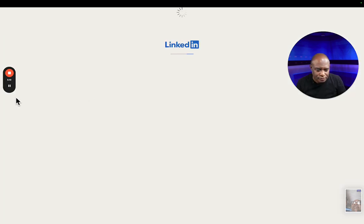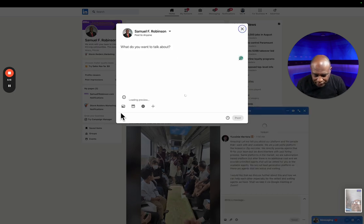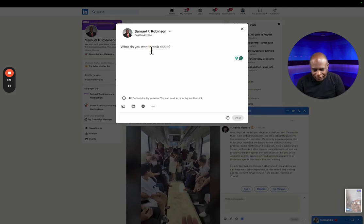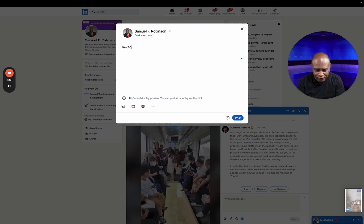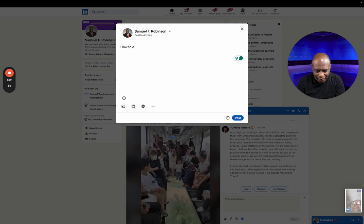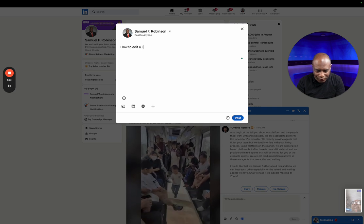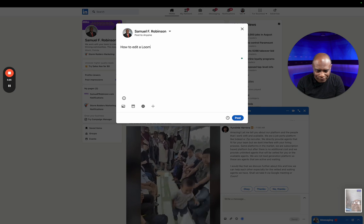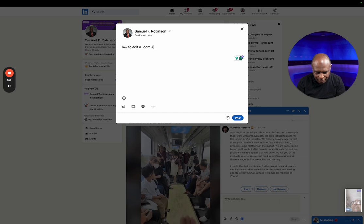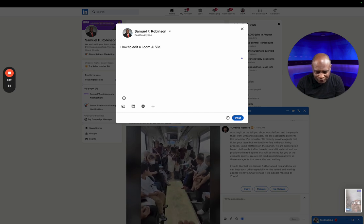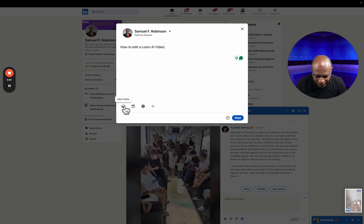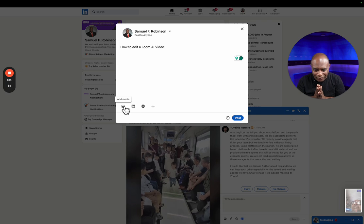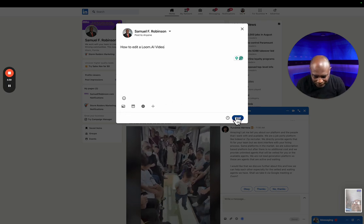To LinkedIn. We'll share it on LinkedIn. And this is 'how to edit a Loom video, AI video done.' Simple, to the point. Did I create any thumbnail for it? No, I didn't create any thumbnail for it.